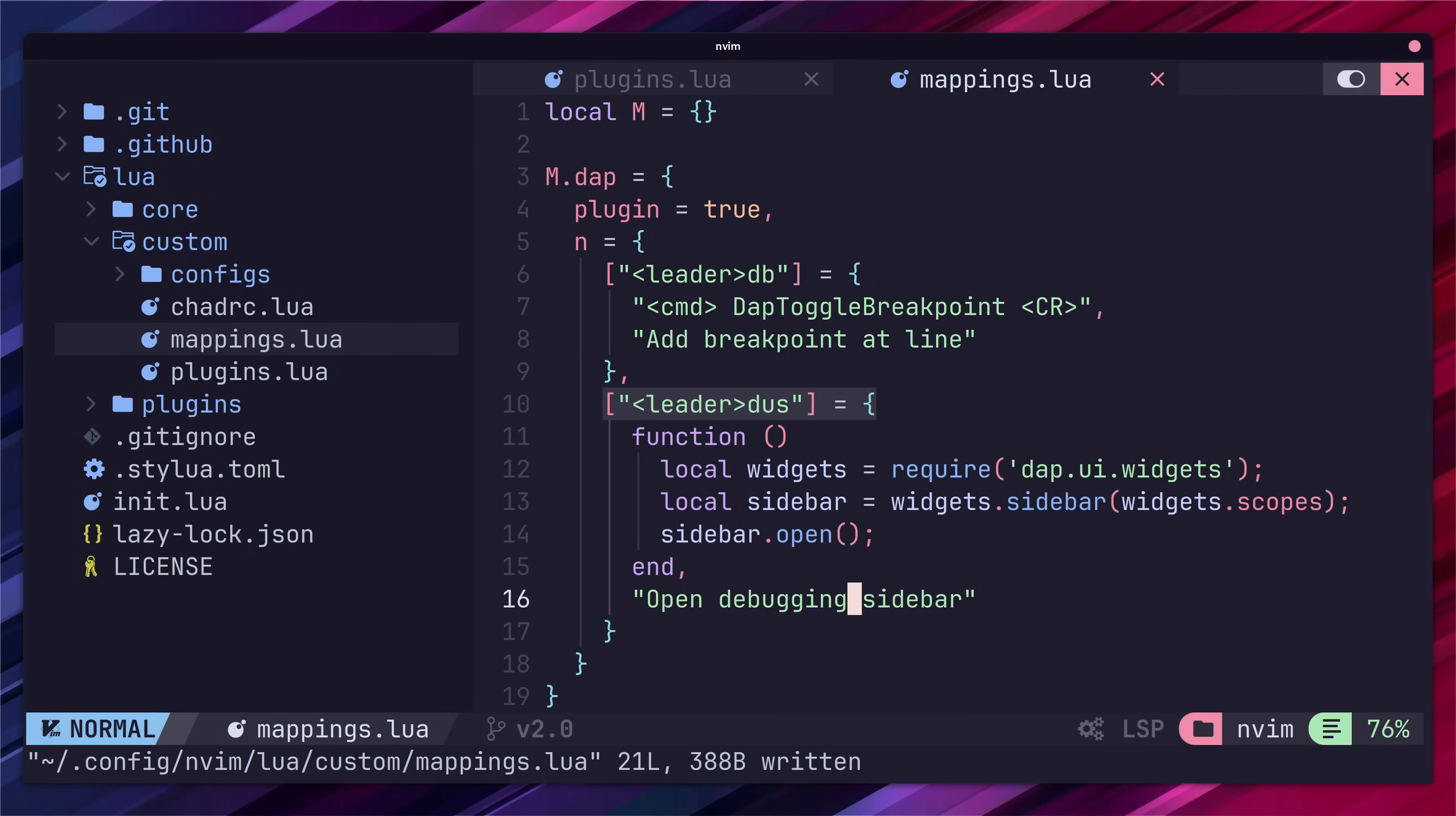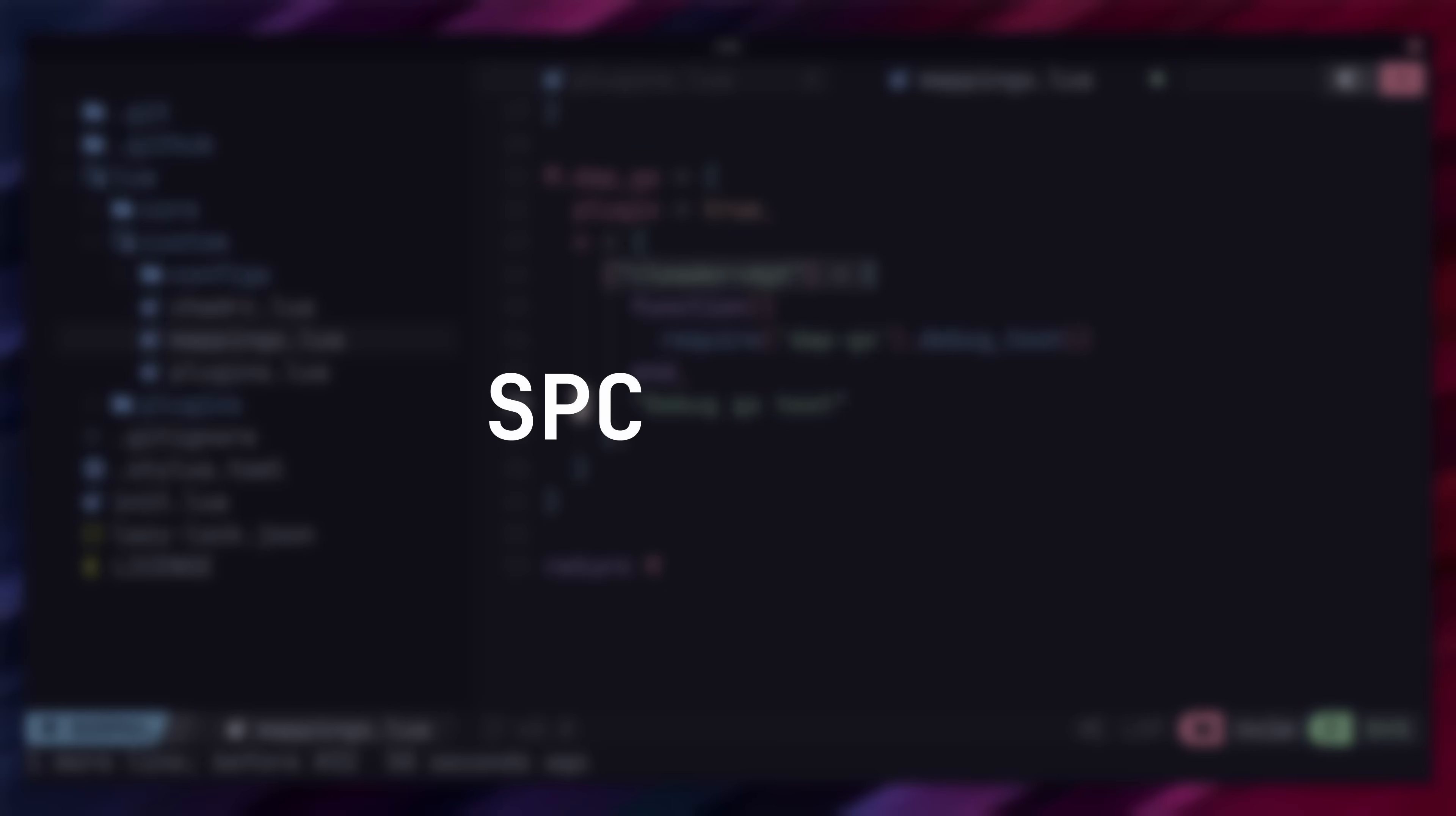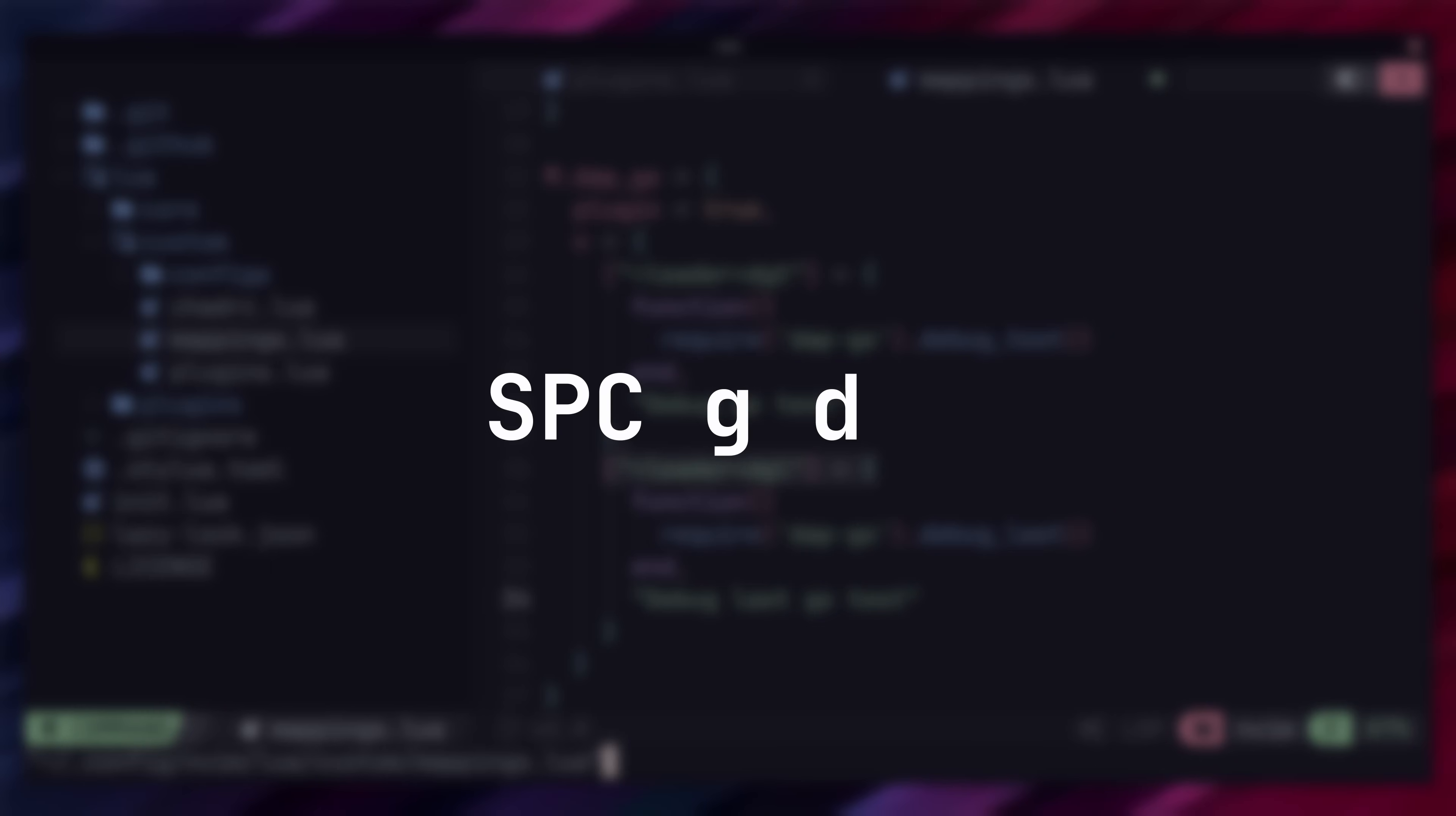I also like to add in some additional custom mappings for working with go. Let's go ahead and add in another key into our table for dap underscore go. The first mapping I want to add is for debugging the nearest go test to our cursor using space g d and t. And the second mapping is to rerun the last test using space g d and l.